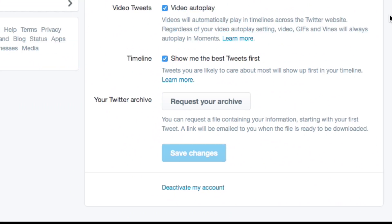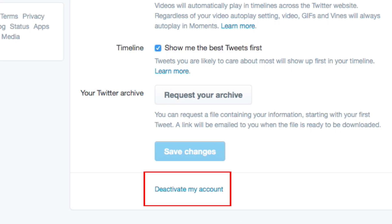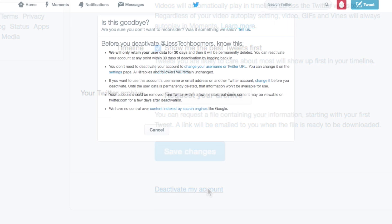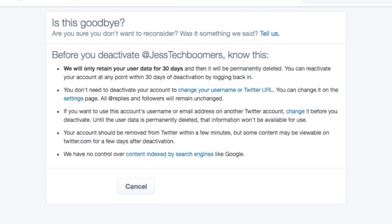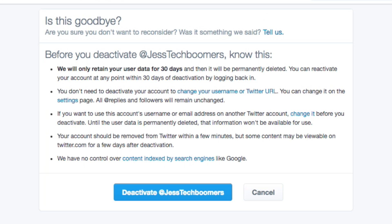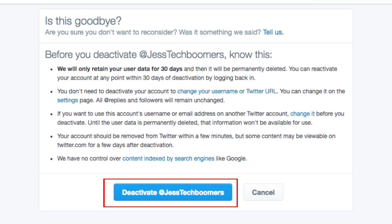Then scroll down to the bottom of the page and click Deactivate My Account. Read the information associated with deactivating your Twitter account, then click the button that says Deactivate and your username.